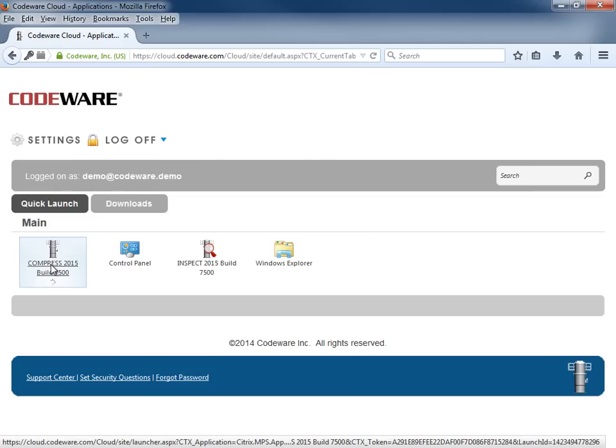Now a key feature about this is that Compress can now be accessed from any device. So if you're using a tablet, a laptop on the go, any device like that, we can launch Compress for you. And on top of this, there's also cloud storage as well. So we can backup files to our cloud and access them at a later point.